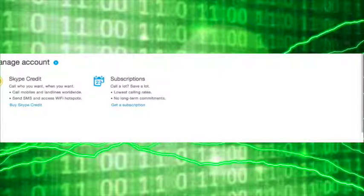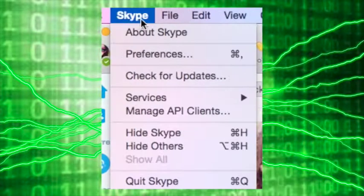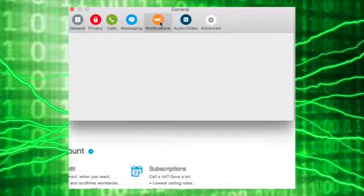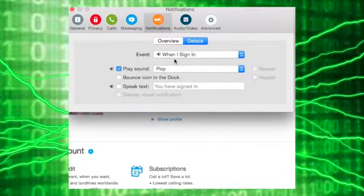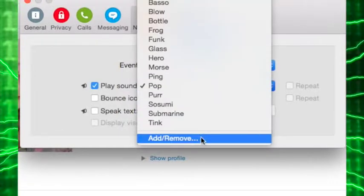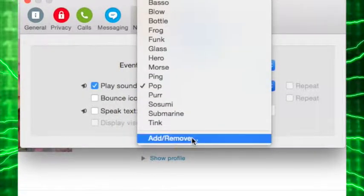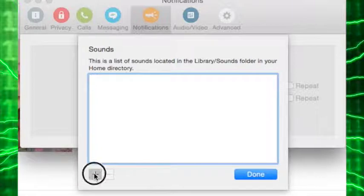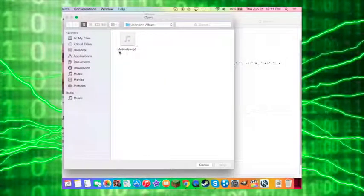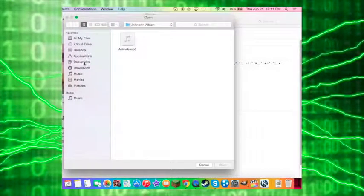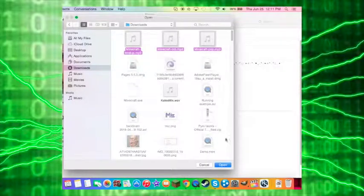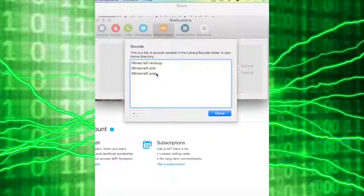So Skype, preference, notifications, or message sent. You can add plus. Go to downloads and select all these, open, and now they're right there.